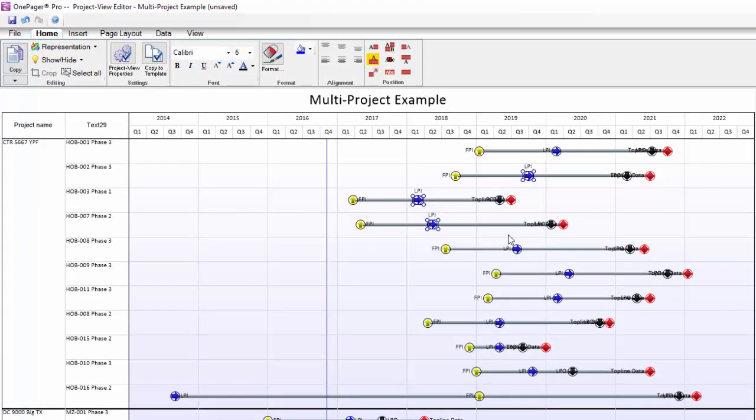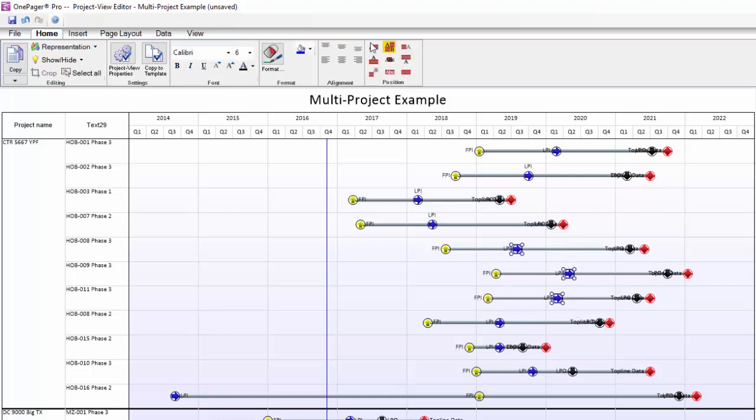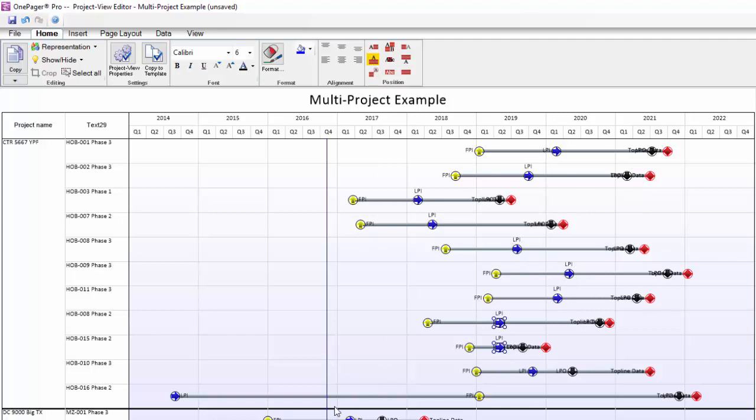We hope you found this video on multi-project Gantt charts helpful, and please let us know if you have another topic you'd like in video form by emailing support at onepager.com.